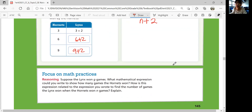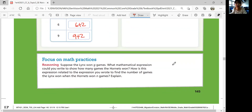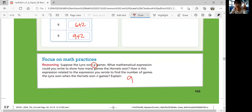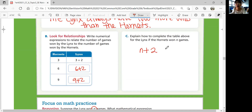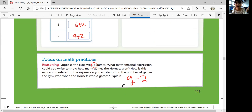If the Hornets won N games, the Lynx will win N plus 2 games — whatever number Hornets won, plus 2. Now suppose the Lynx won G games. What expression shows how many games the Hornets won? Since Lynx is always 2 more, Hornets is always 2 less, so you can say G minus 2. How are N plus 2 and G minus 2 related?